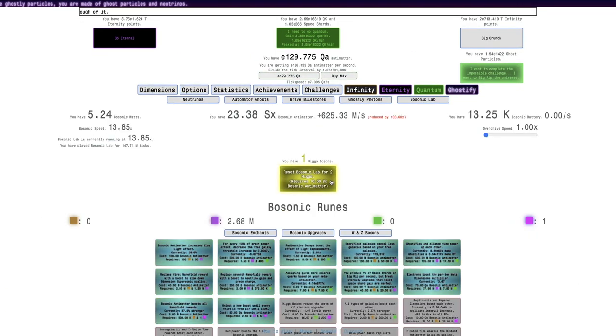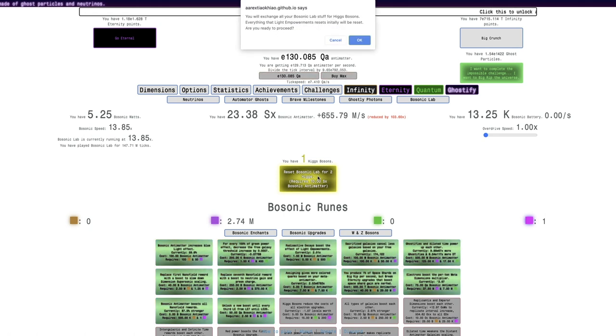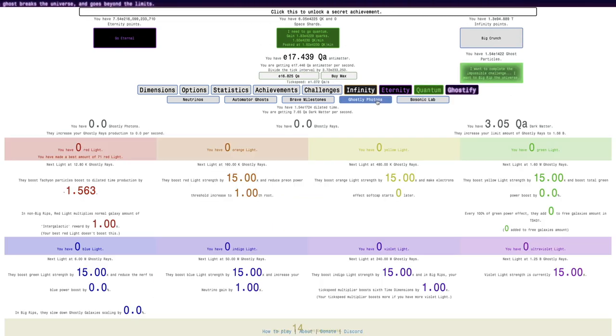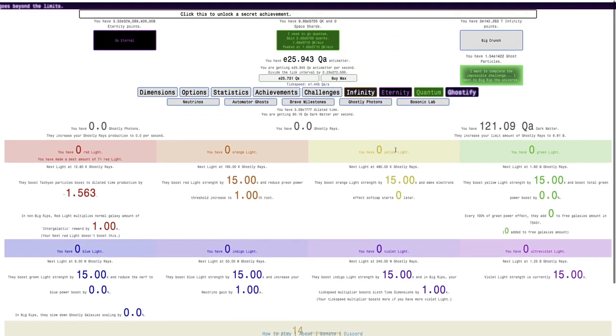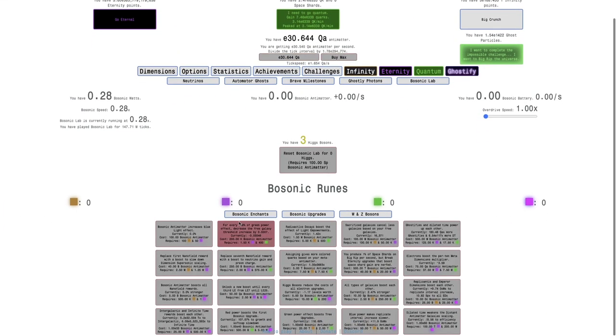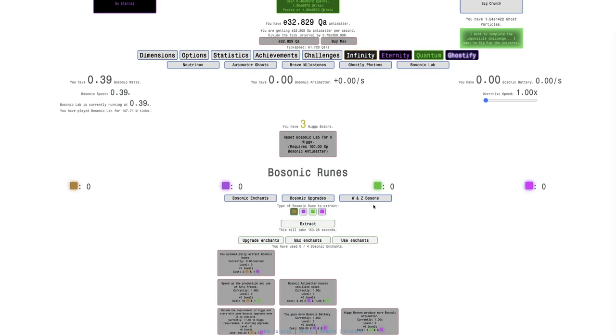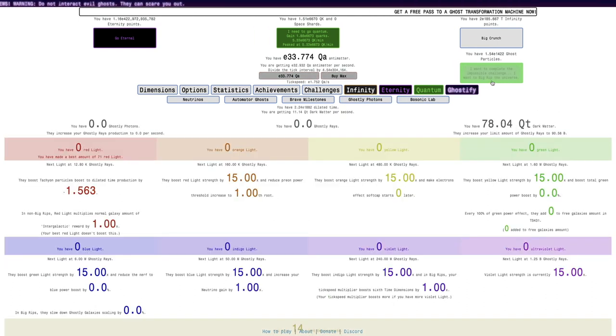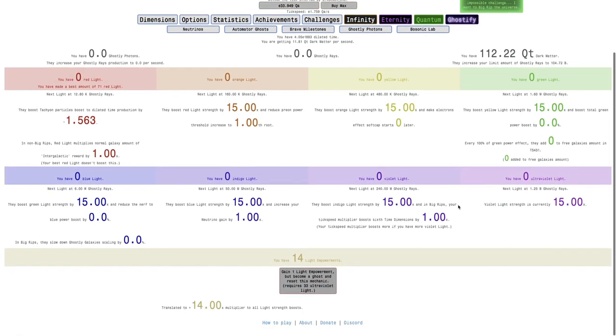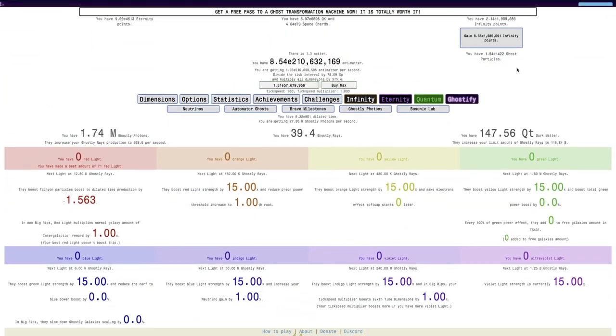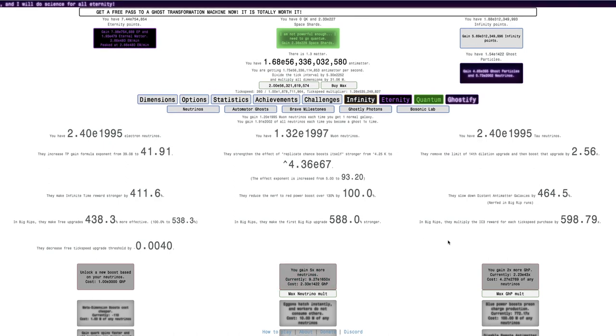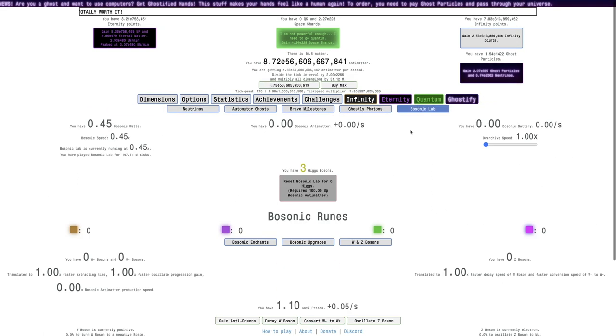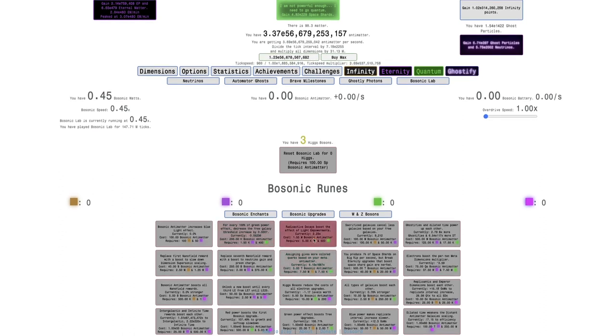Now I should probably just reset Bosonic Lab for two Higgs. So here we go. So now I have three Higgs Bosons. I don't think it really means all that much. I'm not sure if that was a good idea or not, but I'm going to do it anyway. I think that was what I was supposed to do. Maybe it's not the right thing to do. Also, I reset all this stuff. At least I have all the light empowerments and I have more neutrinos. Or I don't have more neutrinos. Rip.